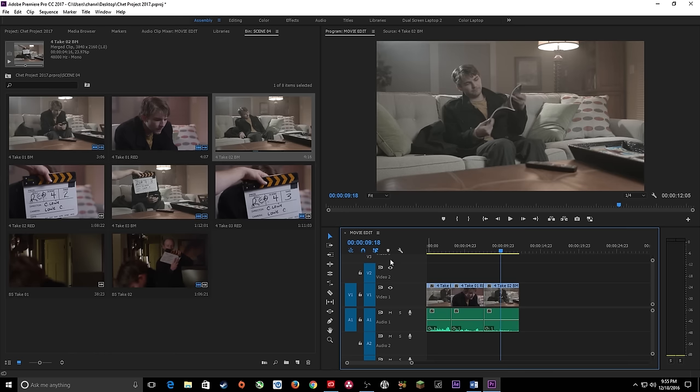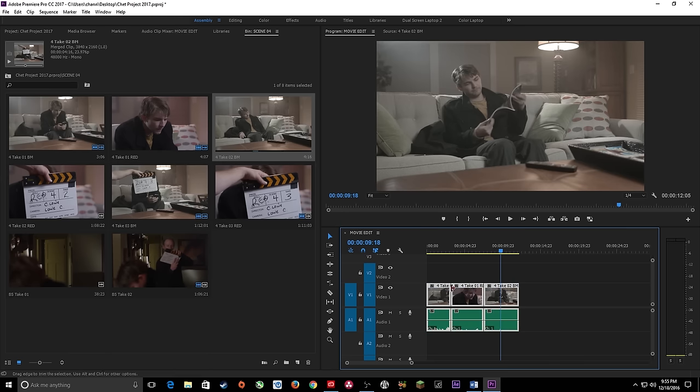In a future episode, after we go through the toolbar, we'll start talking about editing and trimming clips in your timeline. If you have any questions, please post them and I'll try to get back with you. Thank you very much.